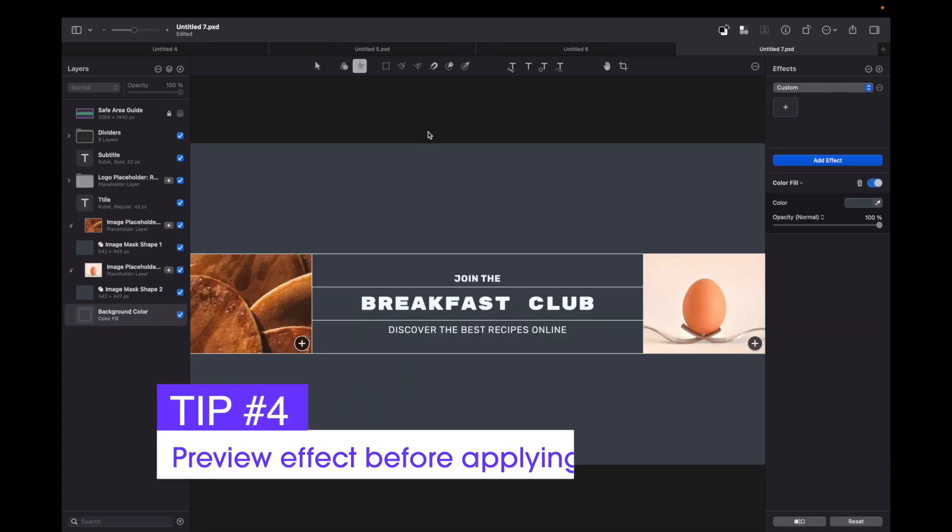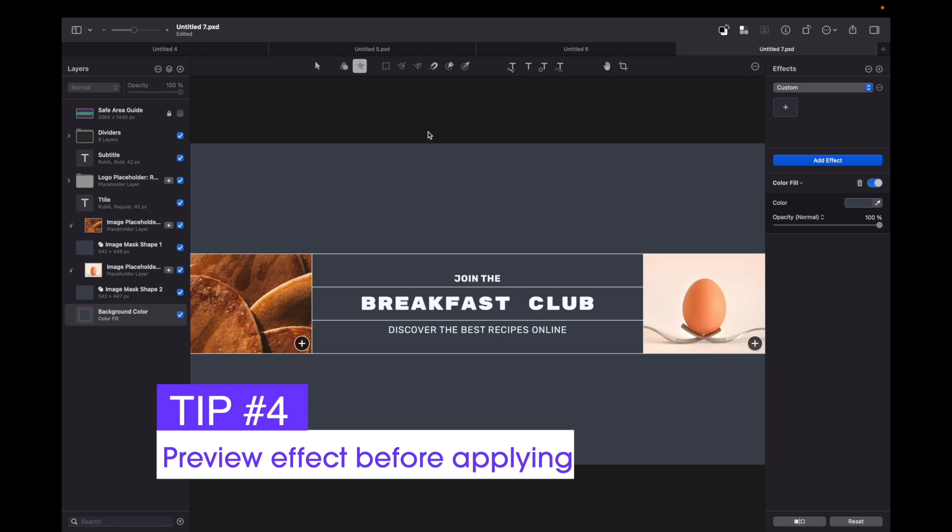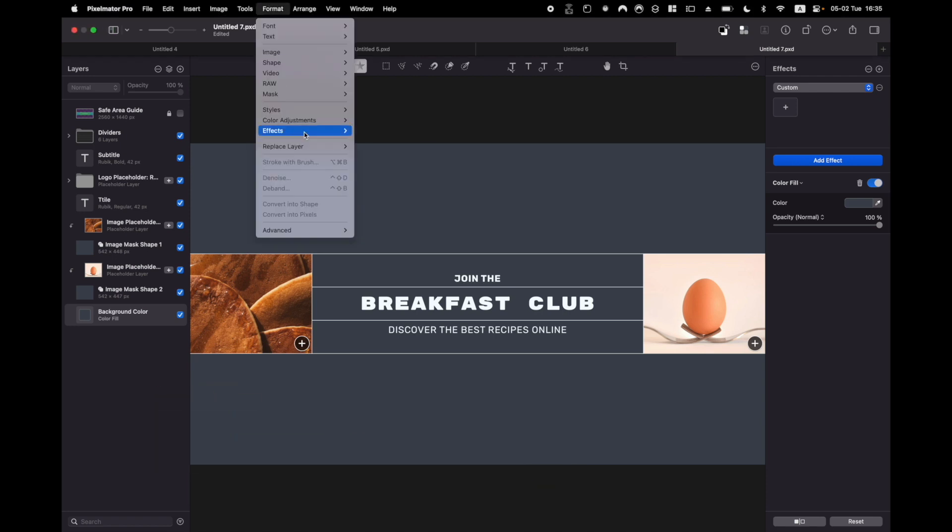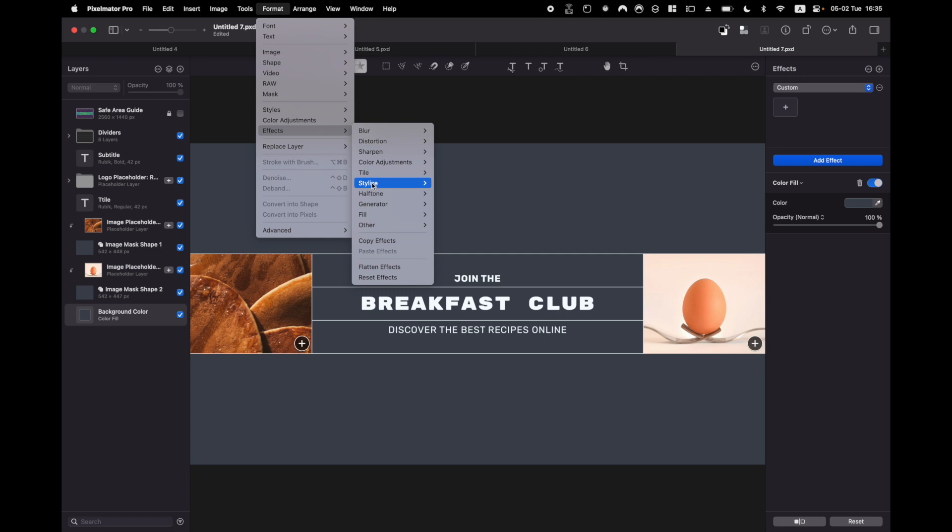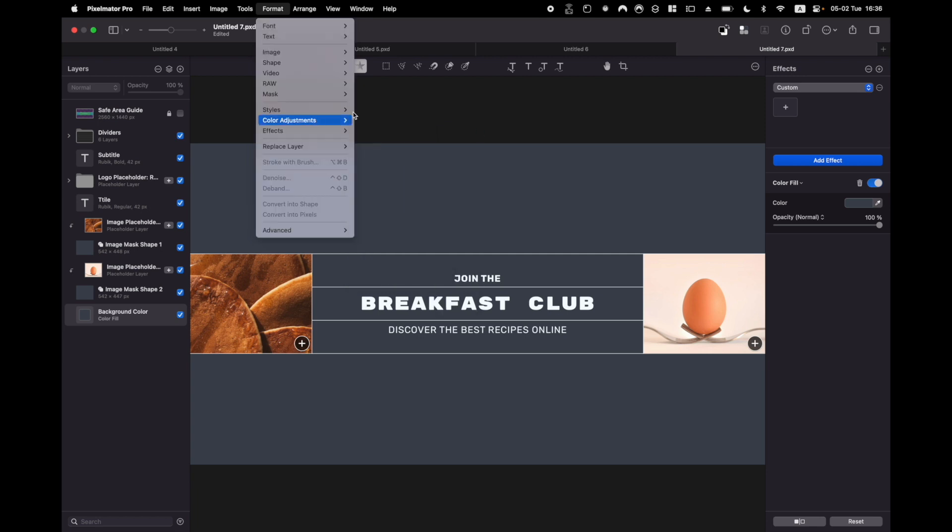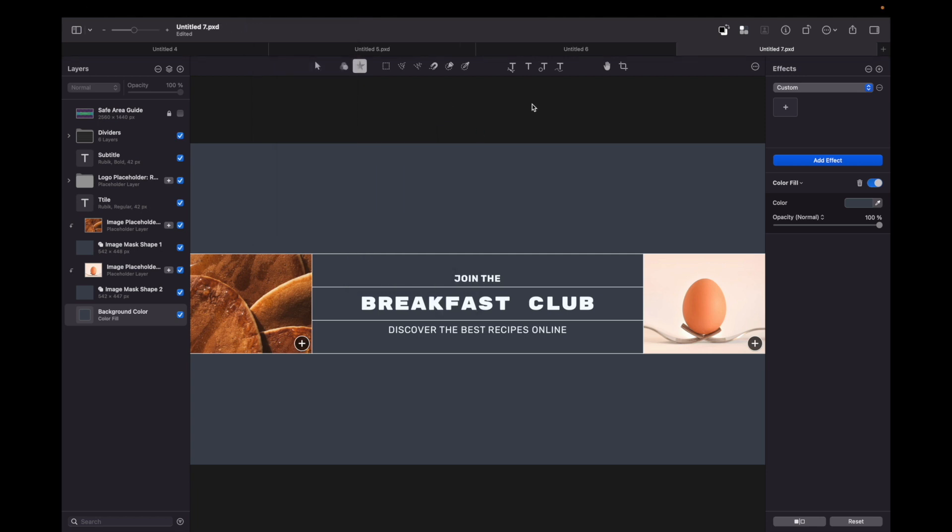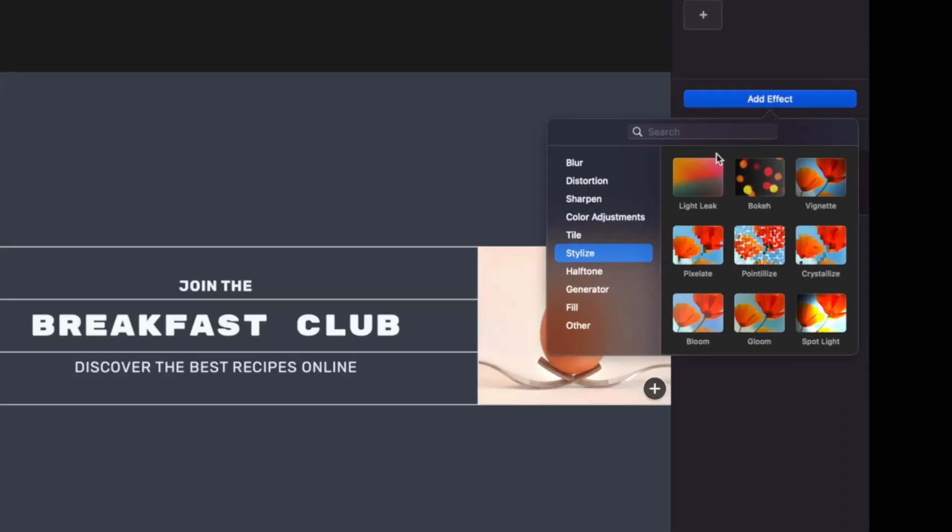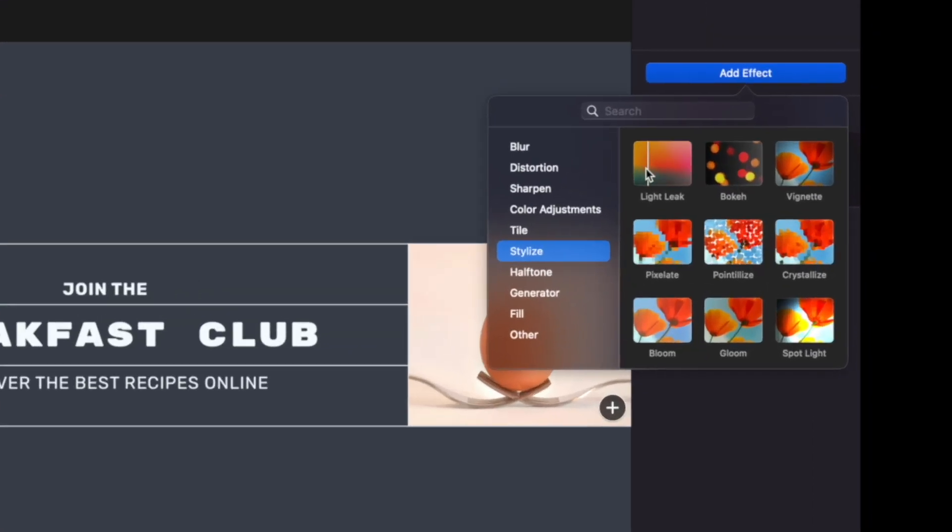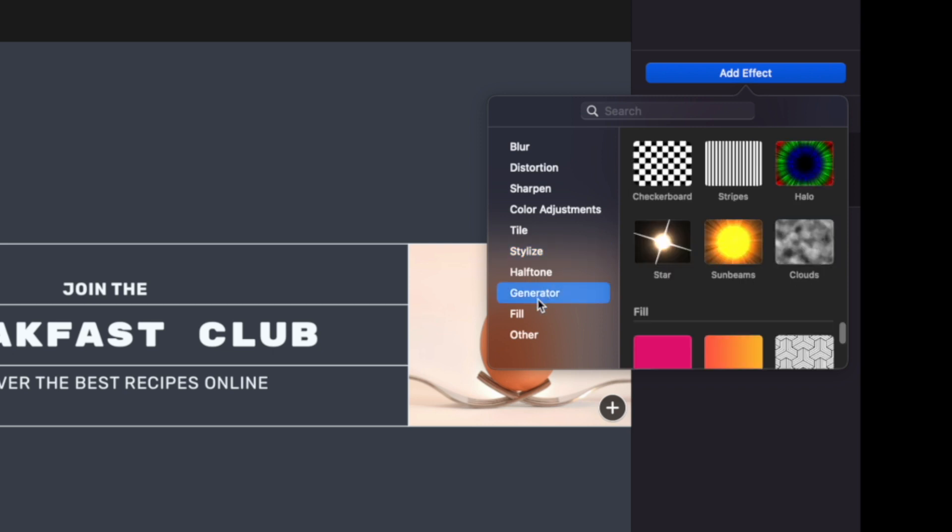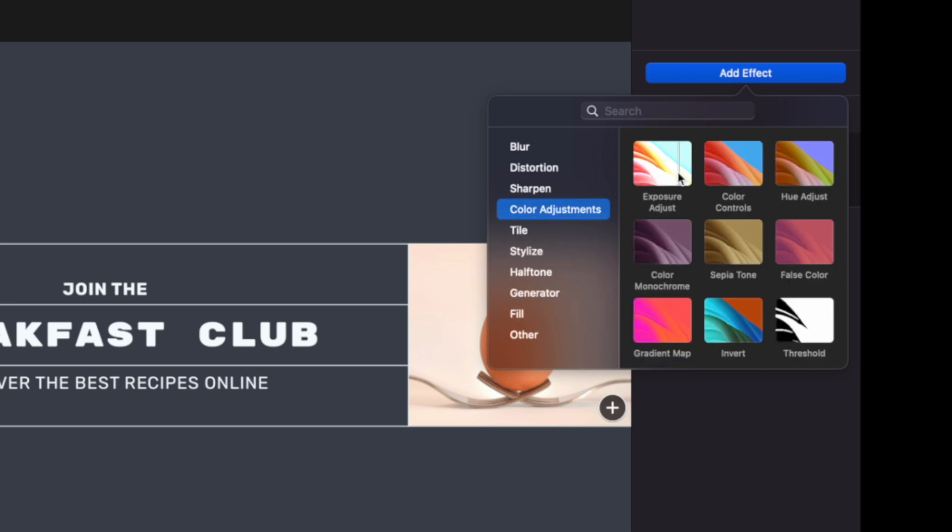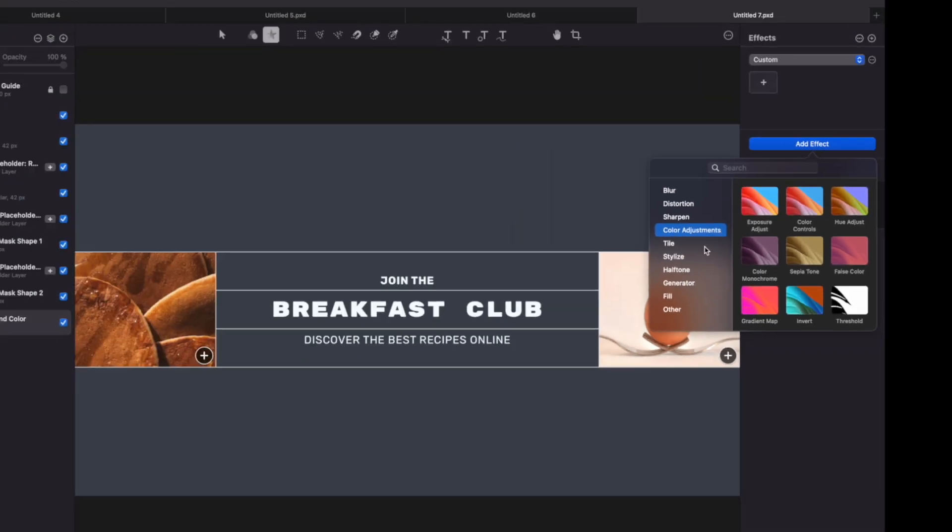My fourth tip is for previewing the effect before you apply it. Instead of going to format effects and applying an effect without seeing it, you can simply press add effect here and skim through the preview window. You can see what the effect does before you apply it and clearly see the animation that shows you what it's going to do.